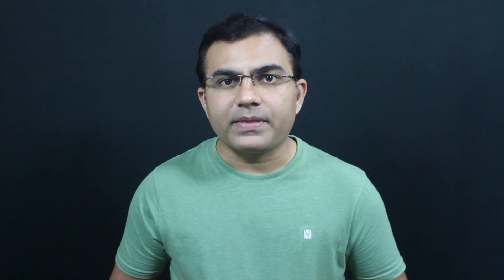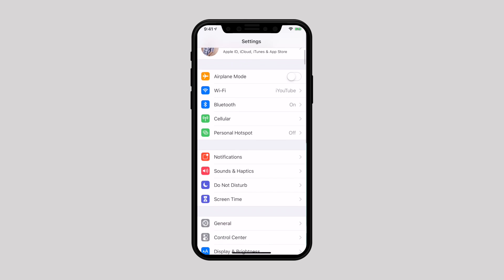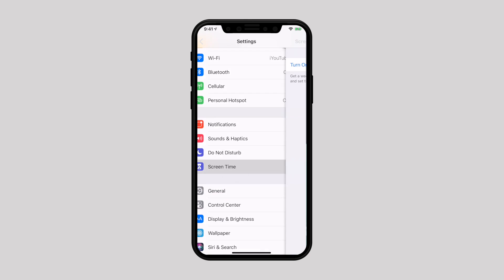Before we jump to the steps, let me tell you that you can hide certain apps like Settings, Photos, and Health. However, you also get the option to keep other apps like Camera, Mail, and Safari out of sight. First thing first, go to Settings, select Screen Time, and turn it on.